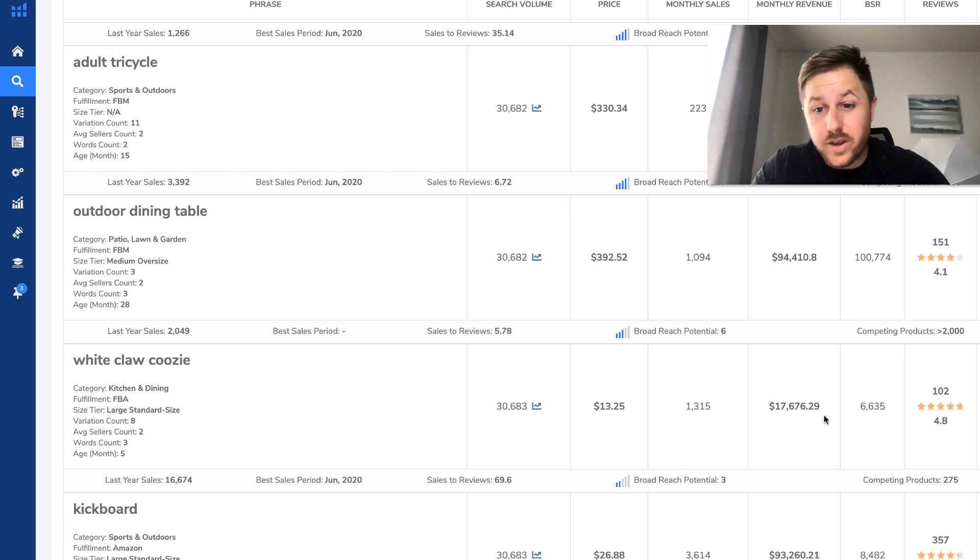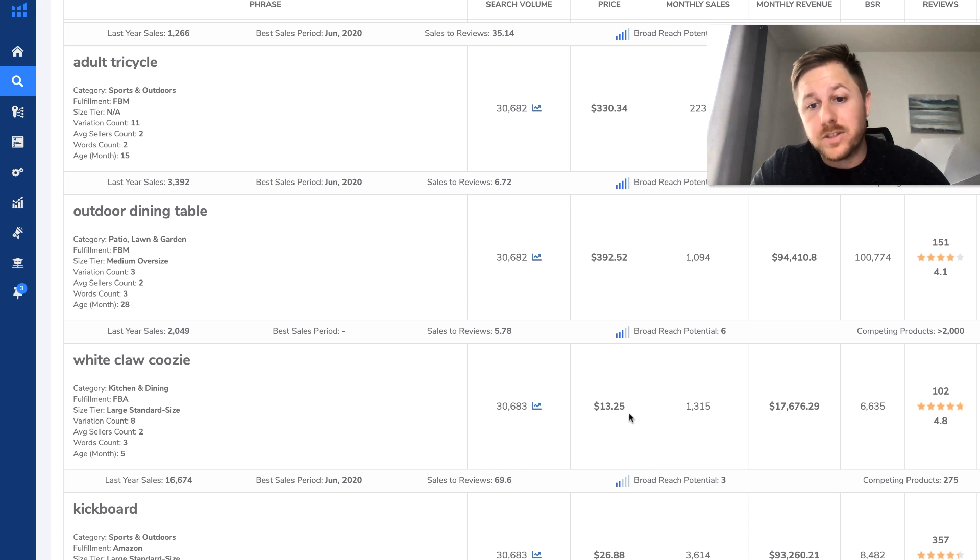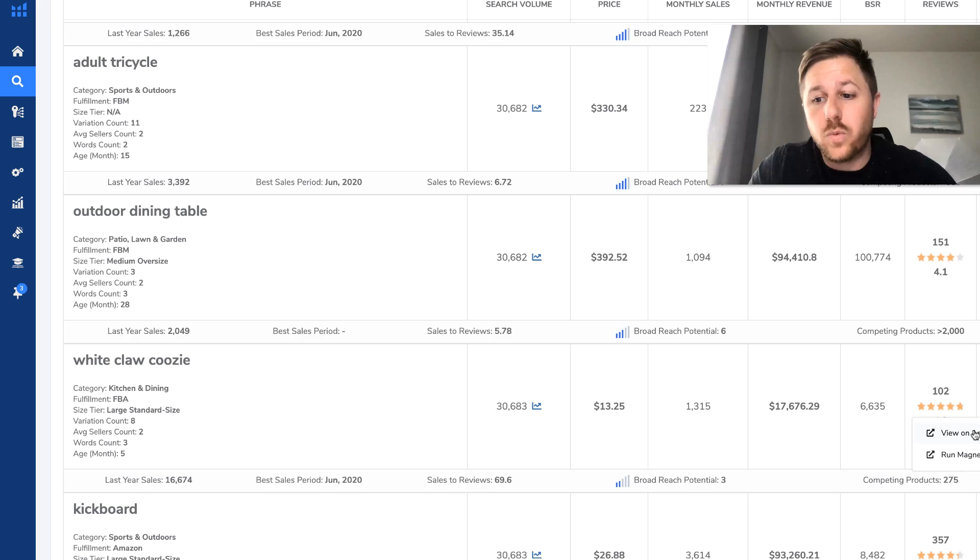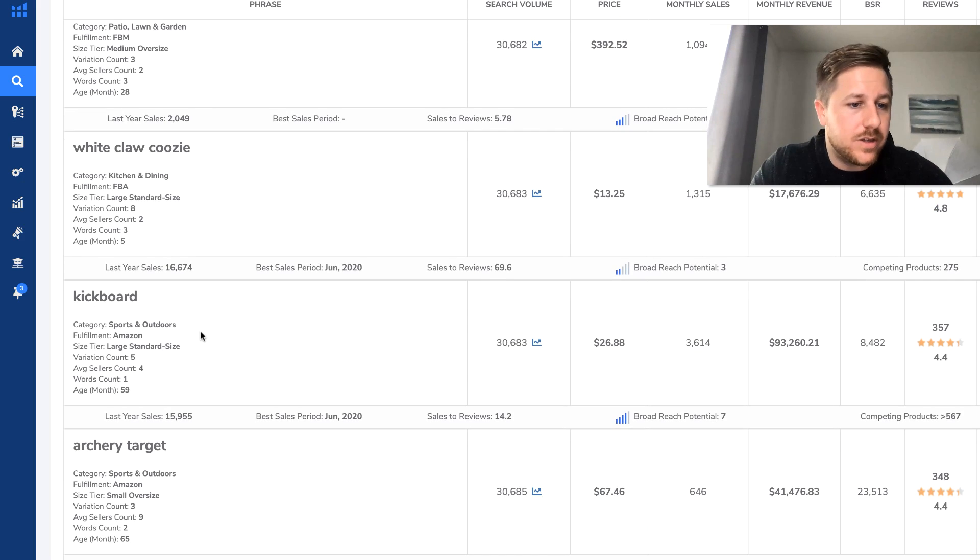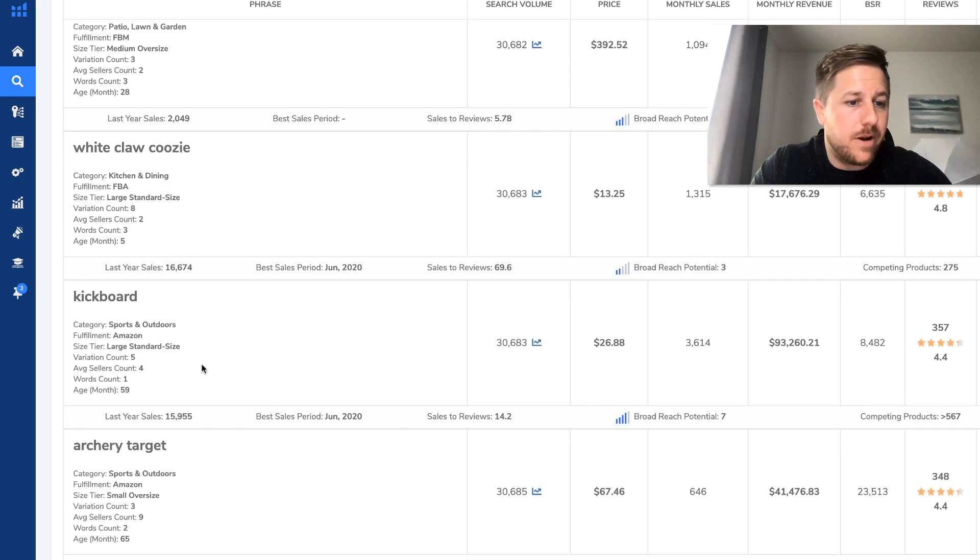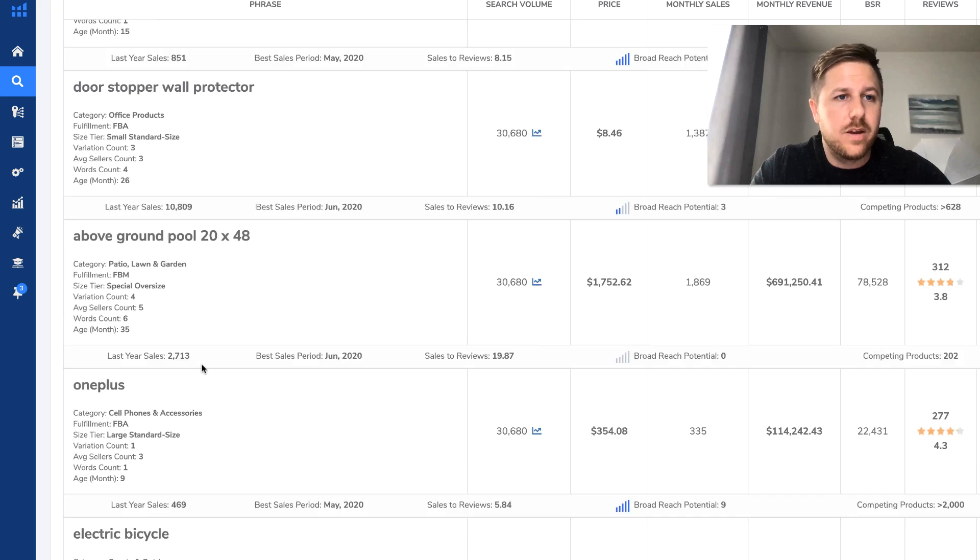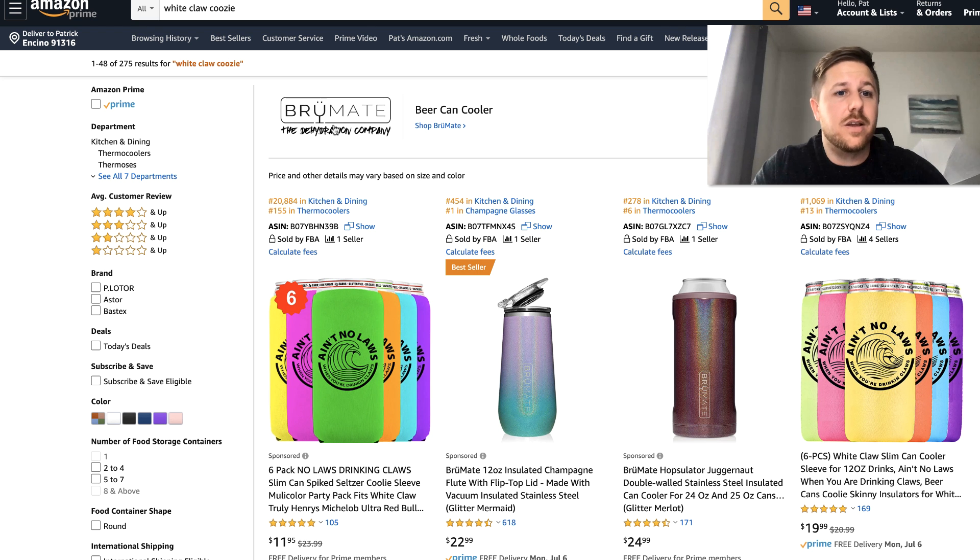So that's like a cover that would go over those drinks, like the white claws. They're doing $17,000 a month and their search volume is $30,000. Price point's a little low, but we're going to look at all the other sellers. So we will add it on Amazon. And I think that's all we're going to do. There's other products, but we're not going to scroll through all of them.